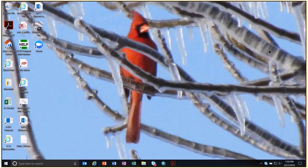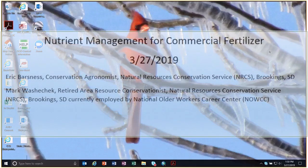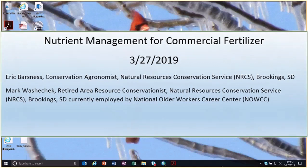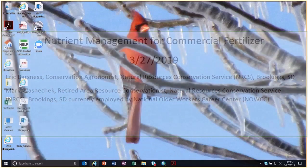Welcome to our video training. This is Eric, conservation agronomist. This is March 27th, 2019, and Mark Wojciak and I are going to go through some of the new changes or updates to the 590 standard. We're going to go over our 590 specification guide, a new spreadsheet to help document nutrient applications, and we'll show you where to find these documents.